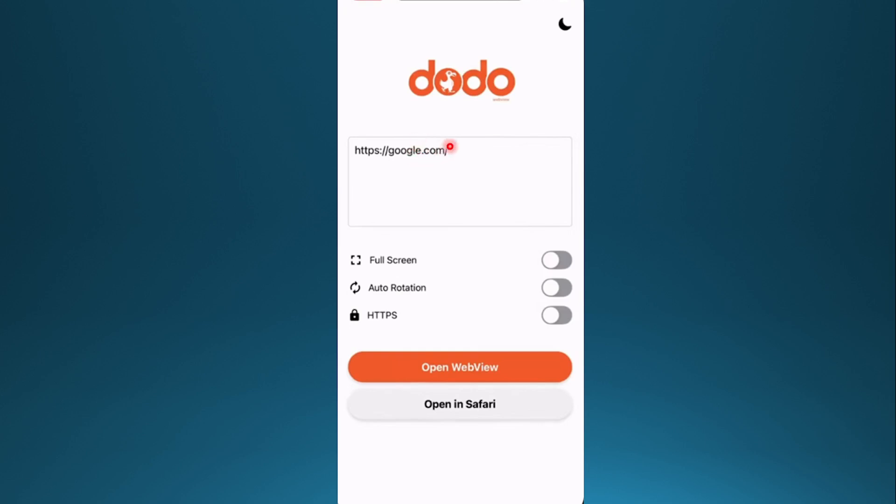Basically, that's it. You can paste it in, do full screen, do auto rotation. If you want it in HTTPS, you can toggle this one on as well.